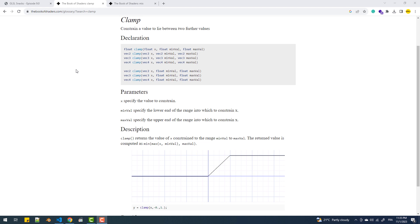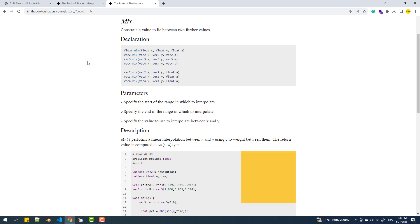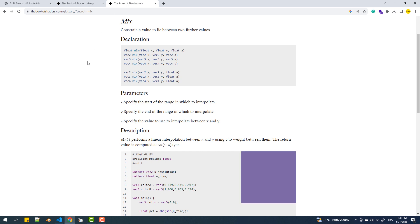Conversely, if it's greater than the maximum limit, it returns the max value of the range. The mix function performs a linear interpolation, also known as lerp, between two values.